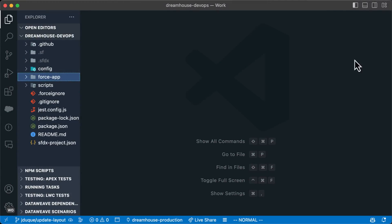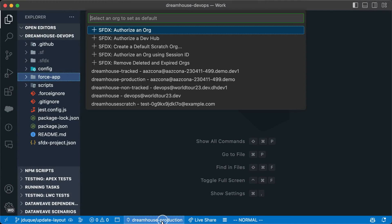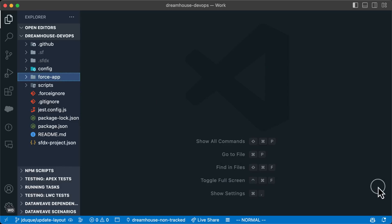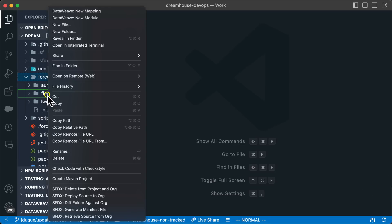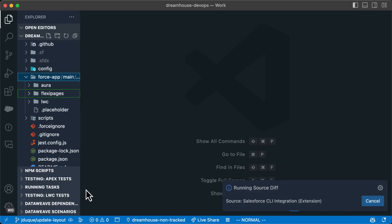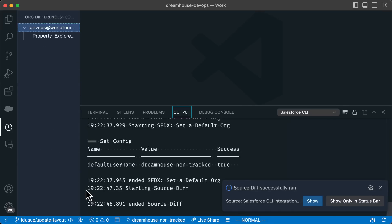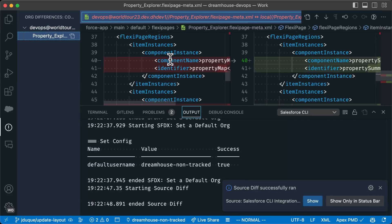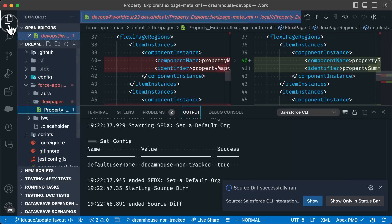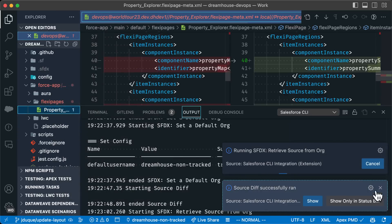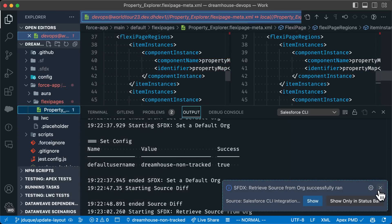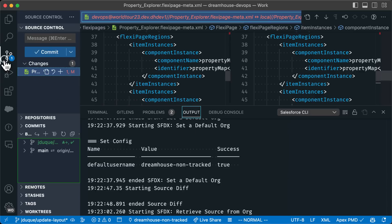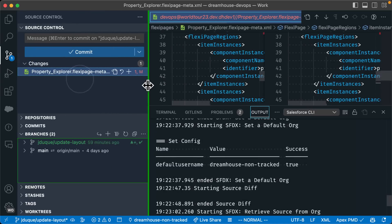In Visual Studio Code, first let's change to the non-source tracked org. To see if there are any changes in the org, we can right-click on the source folder and select diff folder against org. This is one advantage over the CLI. Here we can see the difference before we retrieve the changes. To retrieve, let's right-click on the file and select retrieve source from org. And that's it. Now we can see the changes ready to be deployed on the source control tab.